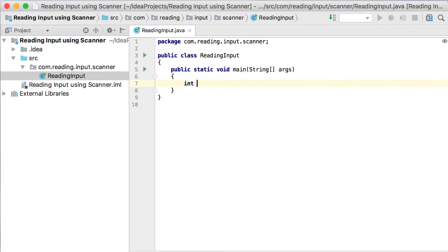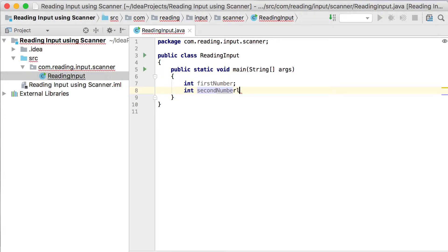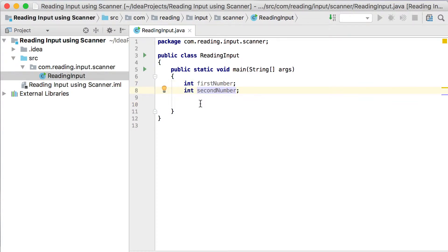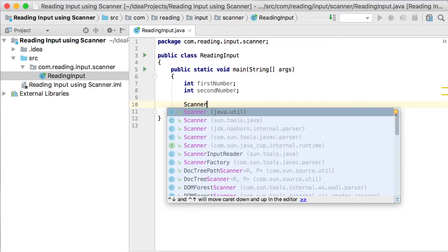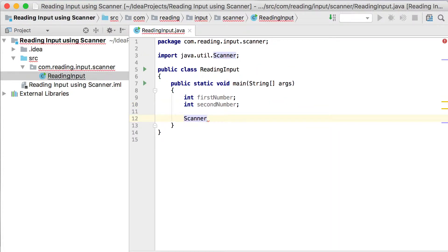What I want to do is create those same two variables that we created in the previous video — first number and second number. But now instead of just assigning values to them and working out the average, we could ask the user for some input. In order to do that we need to use a class called the Scanner class, which is basically a class that helps me to read input from a specific source.